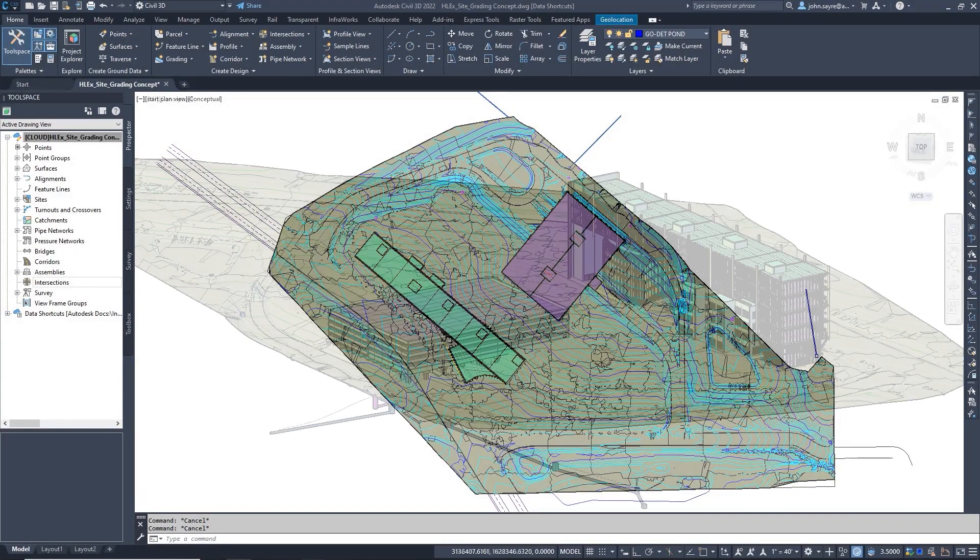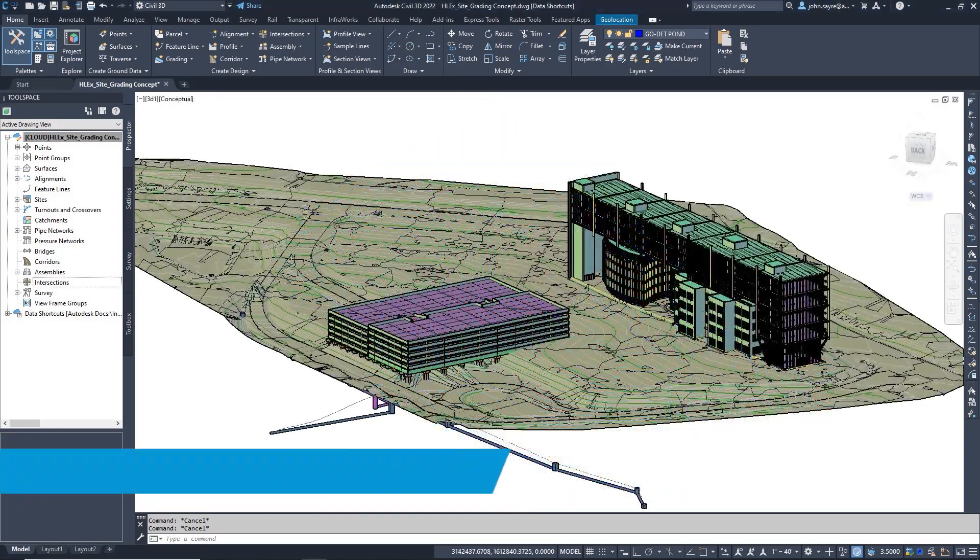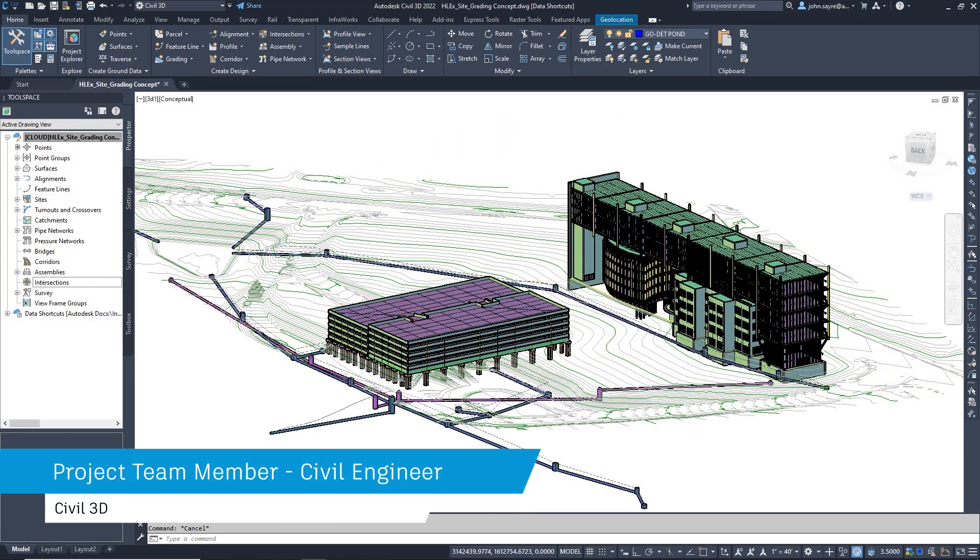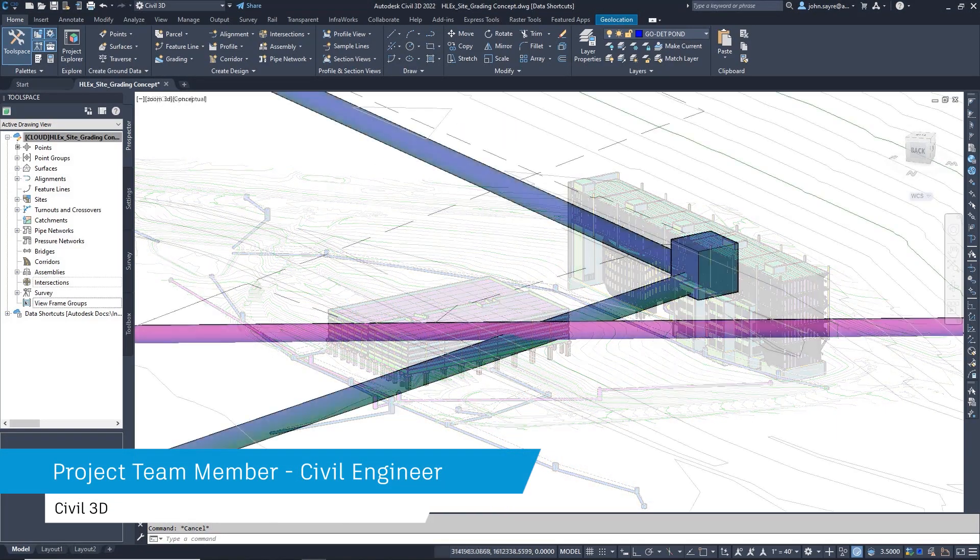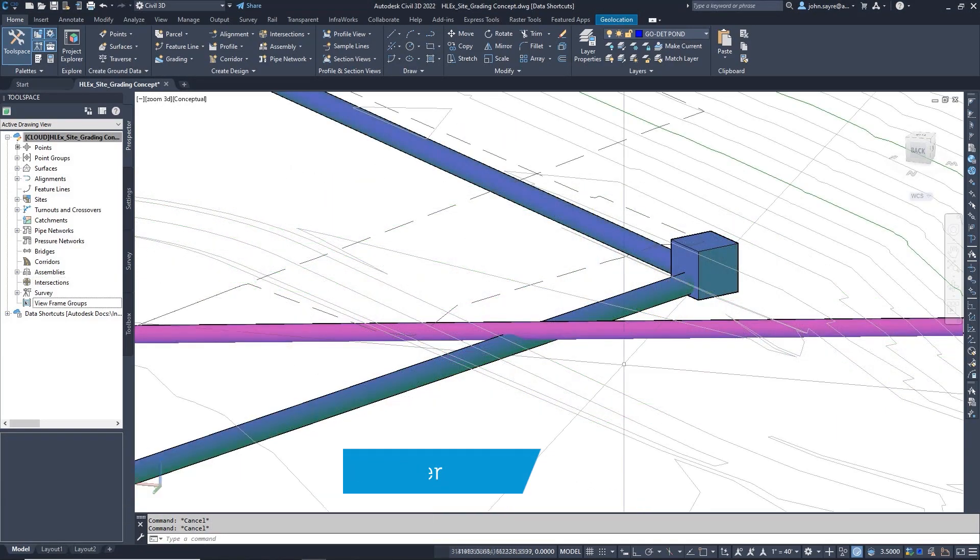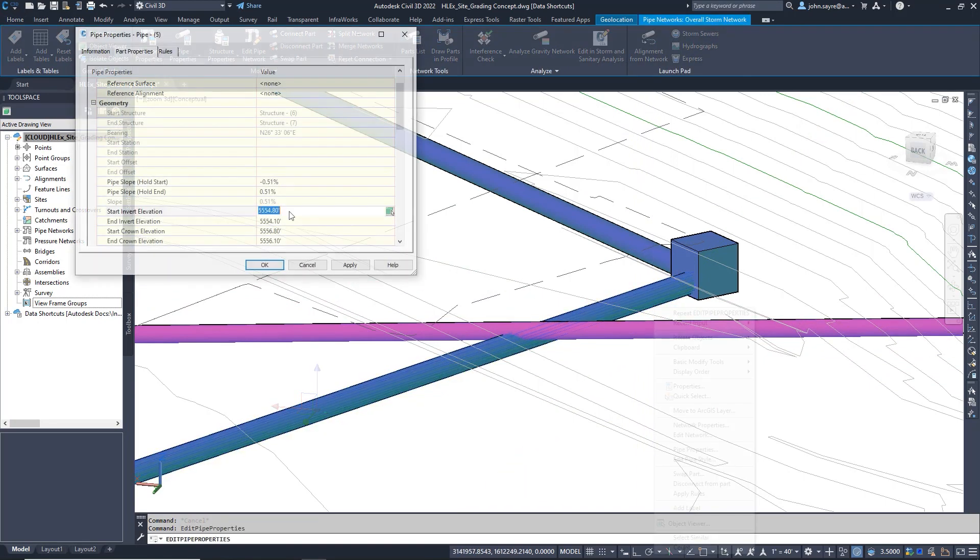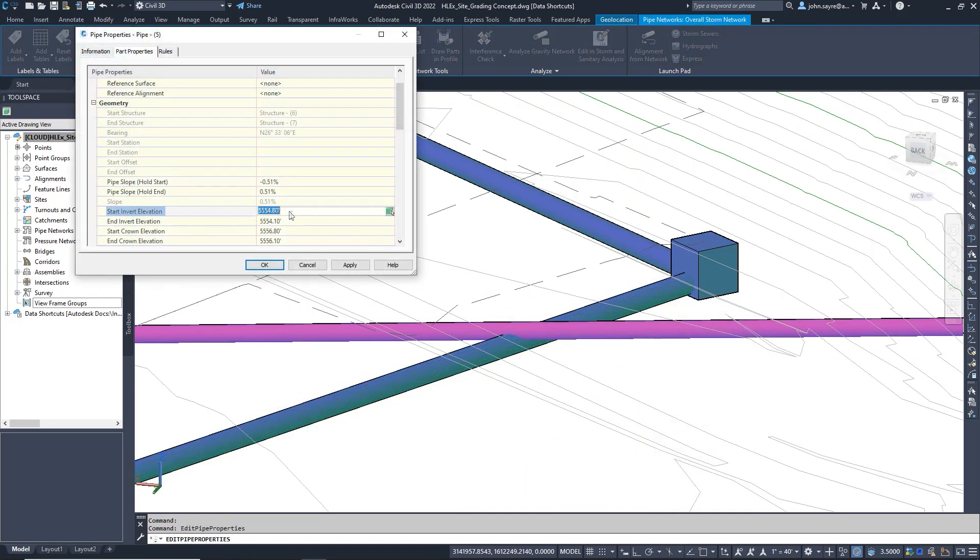In a typical design project, there are many different disciplines that have to come together and collaborate and ultimately provide the best design for the overall project.